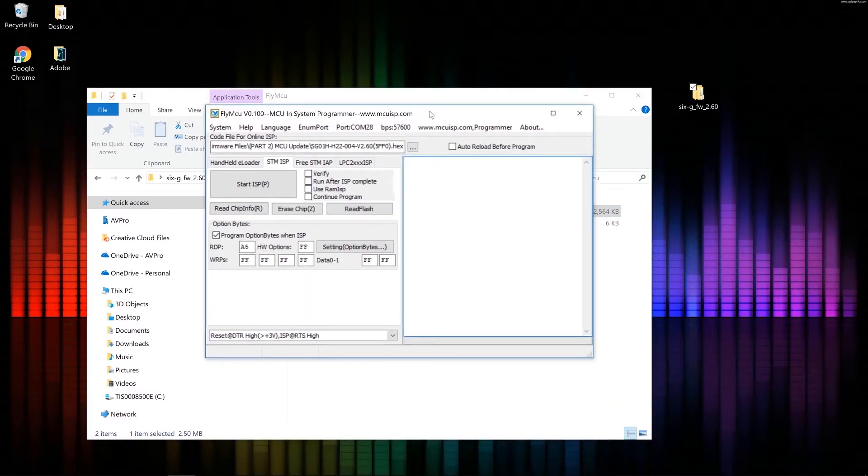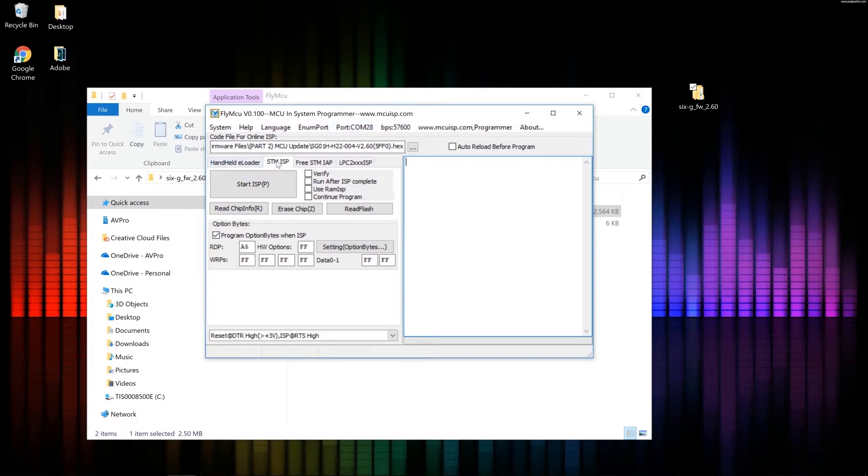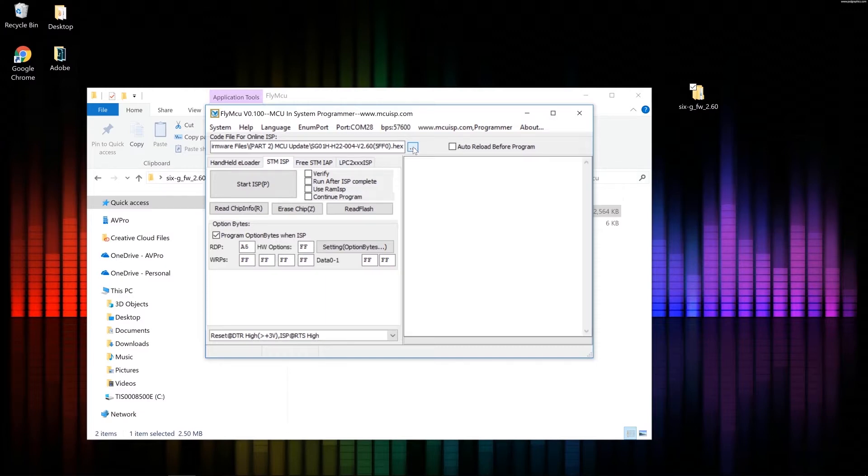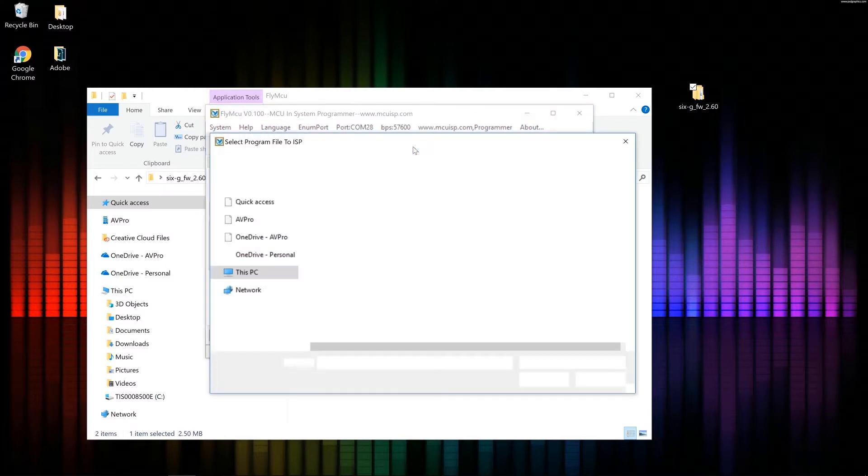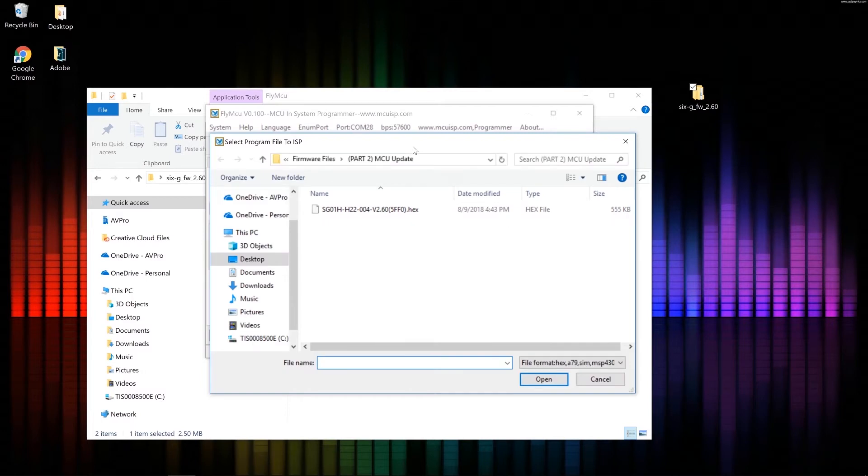So now that it's open, a couple things I want to check. I want to make sure that I'm still COM28, which it looks like I am. I want to make sure I'm on the second tab here, STMISP. And when I click this little box with the three dots in it, I want to make sure I have the right file ready to go.